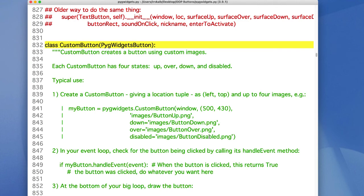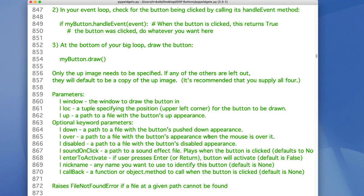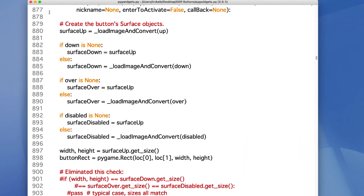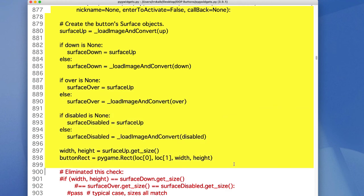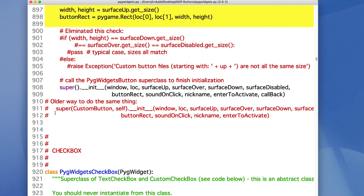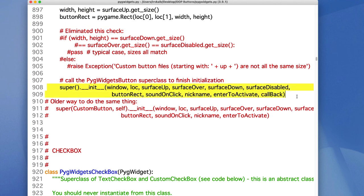And then there's the custom button. And the custom button has very little code. It just loads up the appropriate images. And then it calls the init method of the common base class.